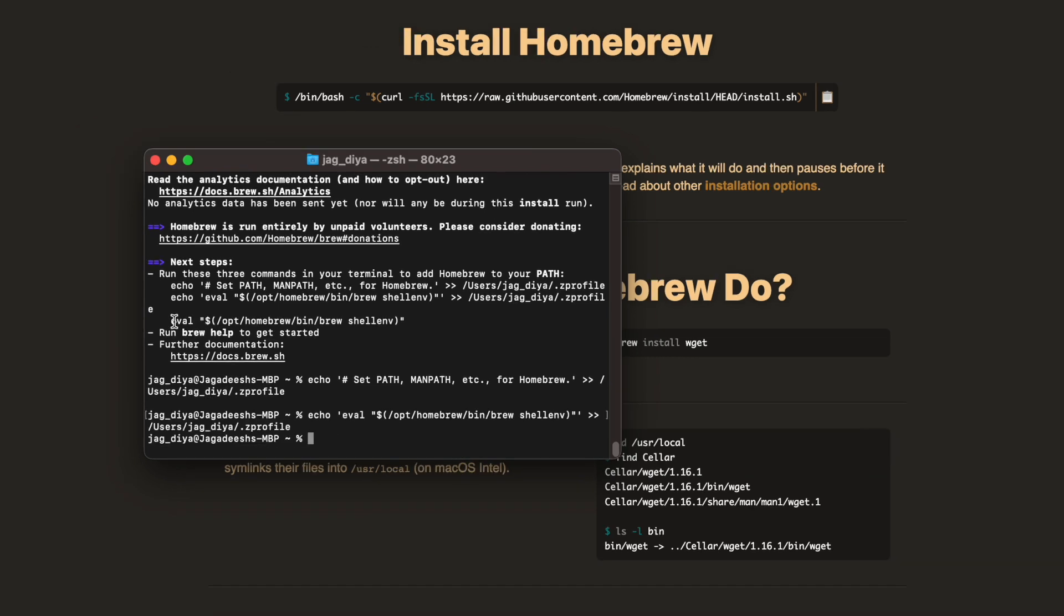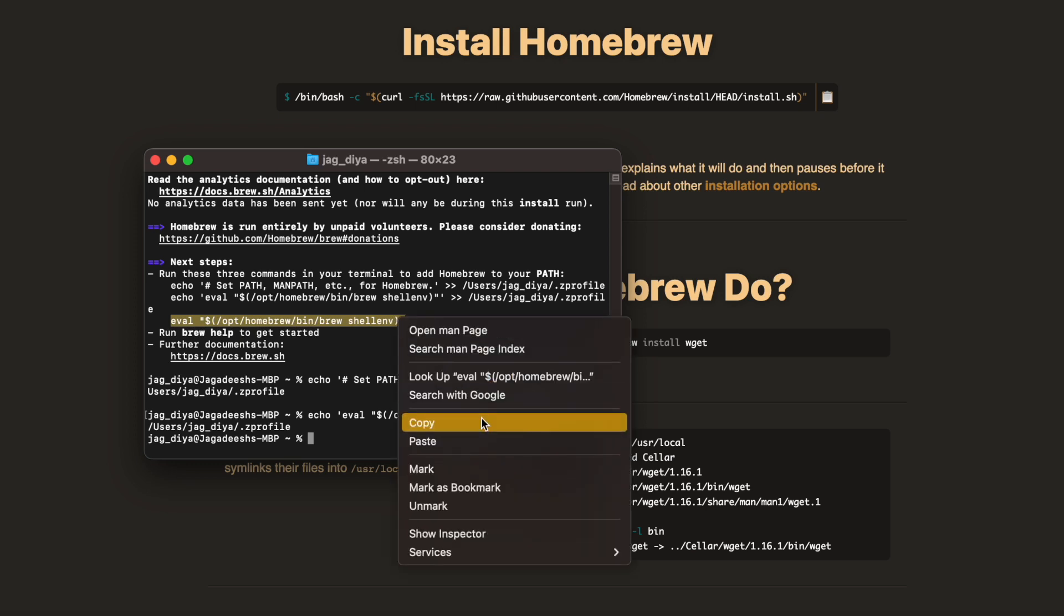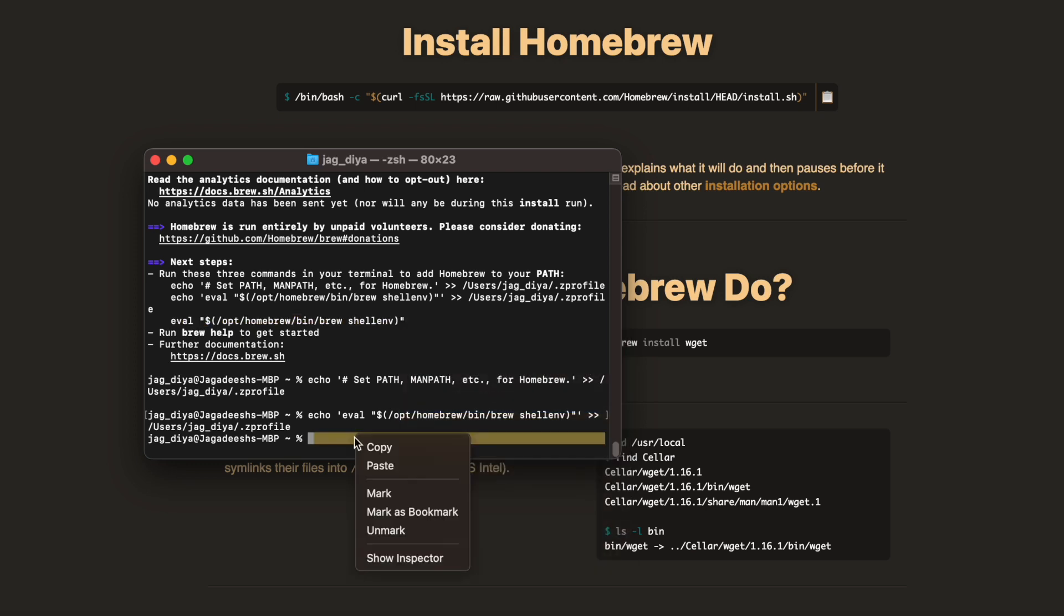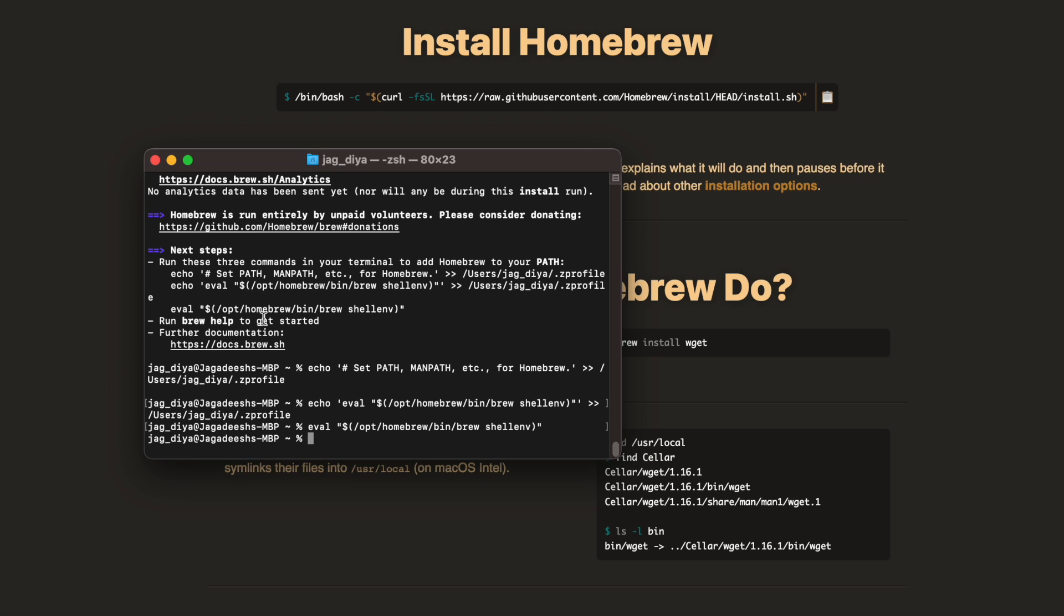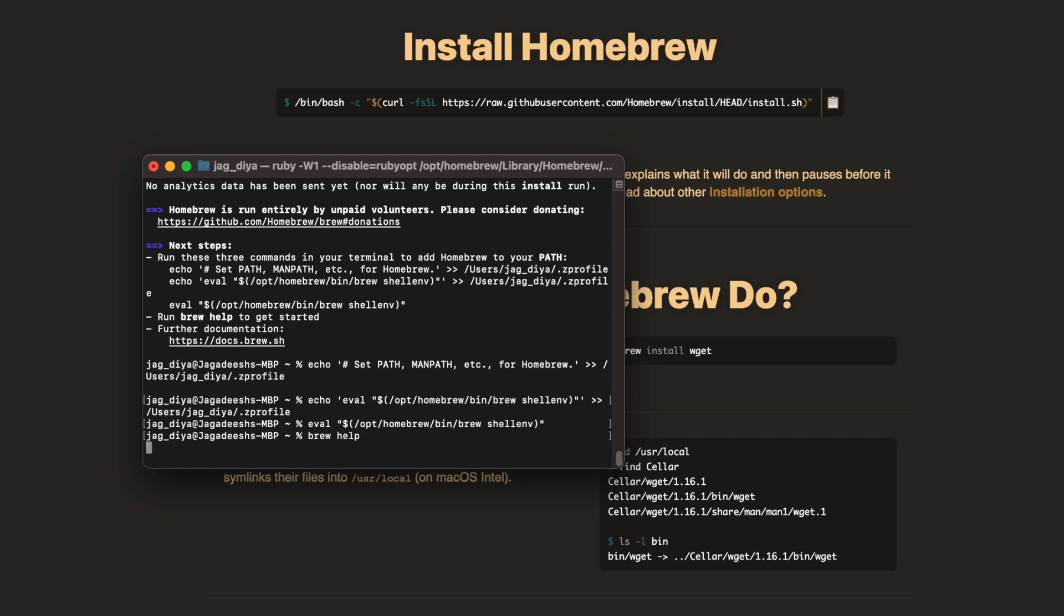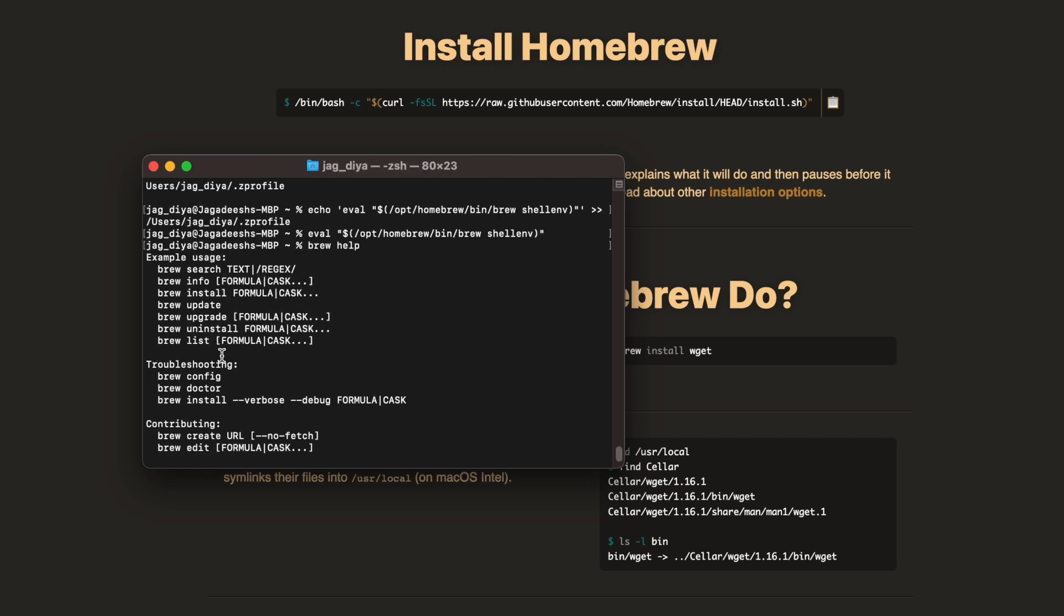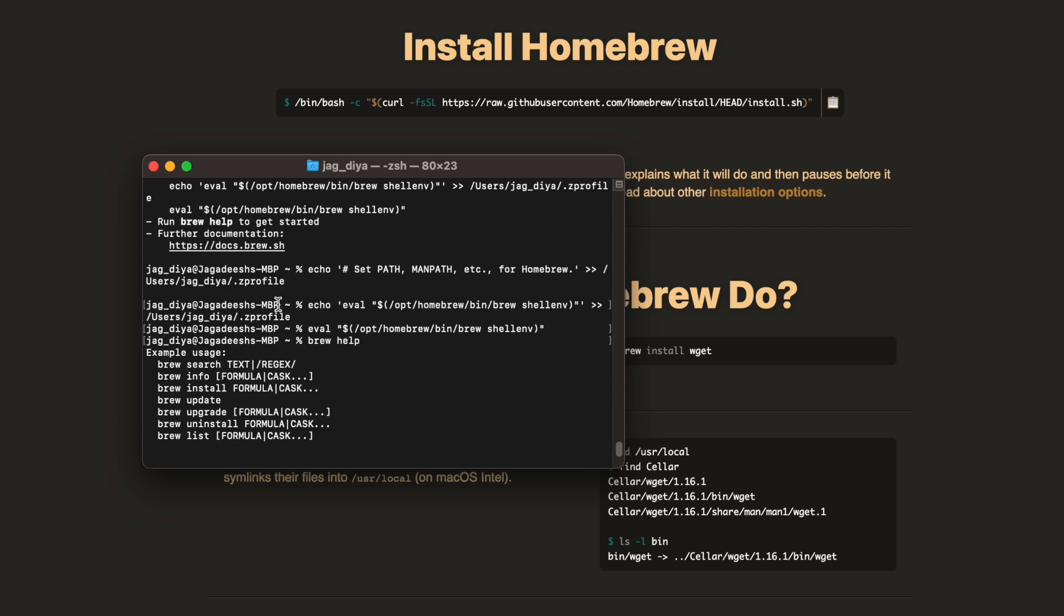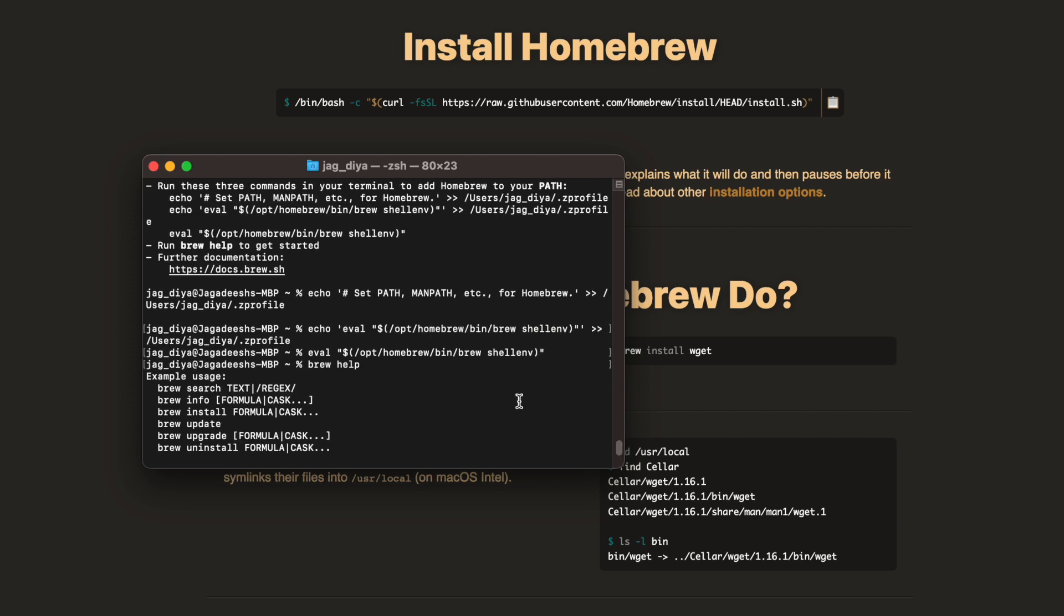As soon as this is installed, we will see whether the environment variable is successfully set up or not, as well as the brew version. You should see what the brew version is. Only then can you confirm the Homebrew is successfully set up or not. Once this is done, let's do brew help to understand what are all the brew commands that we can work on.